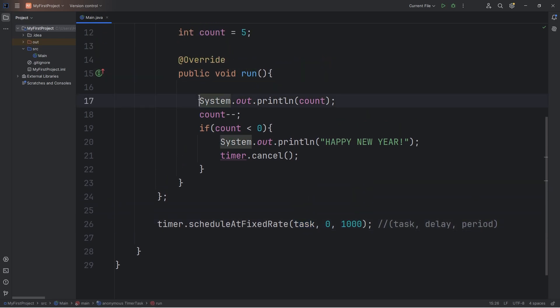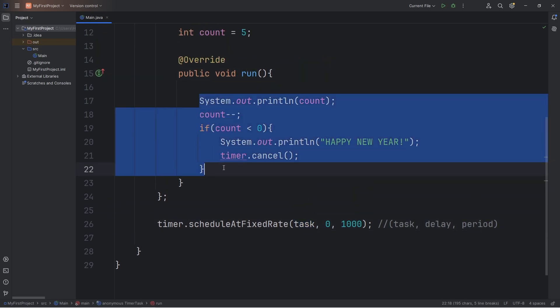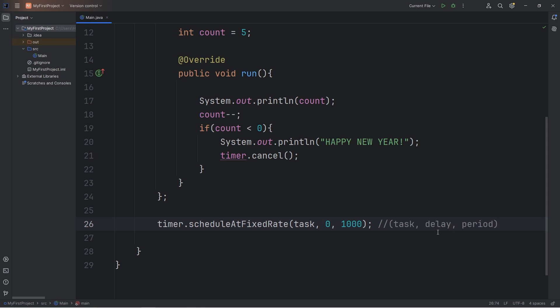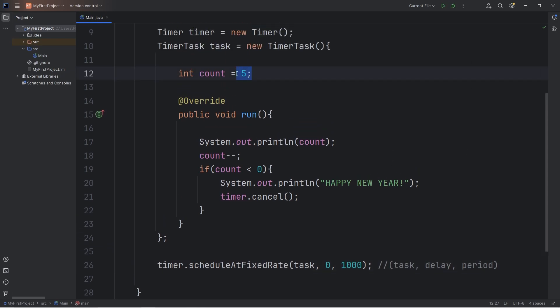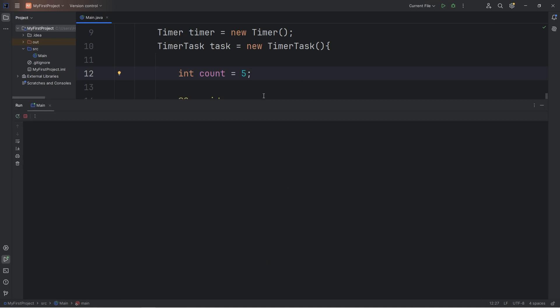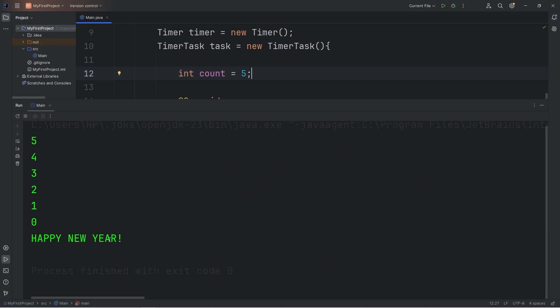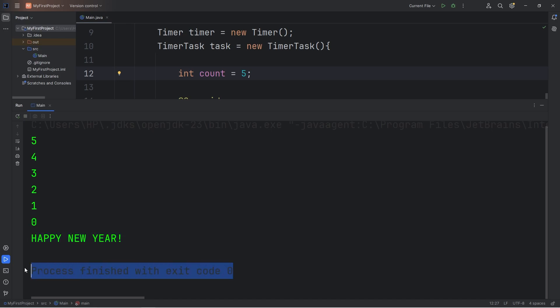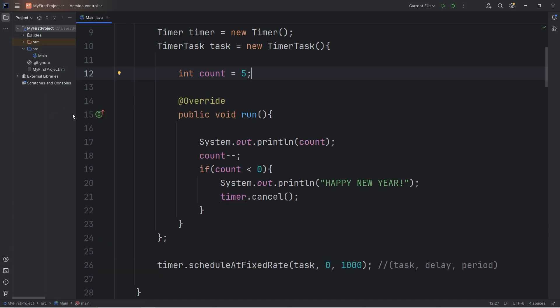And our task is to display our countdown, whatever the count currently is. All right, let's test this. Again, we're setting our count to be 5 initially. But we'll be accepting user input momentarily. We start at 5, and we're going to count down to 0, then display Happy New Year. All right, after 0, we display Happy New Year. And our program exits, because we cancel the timer.